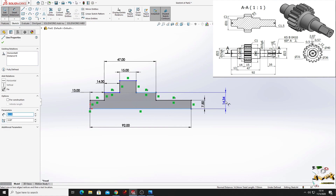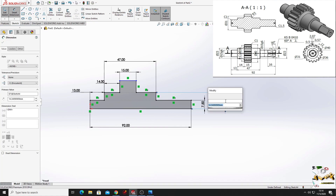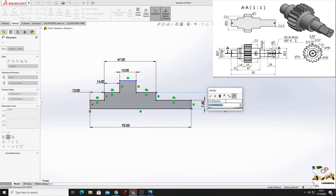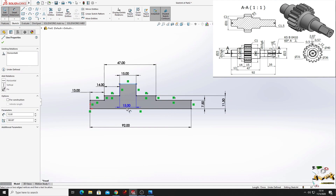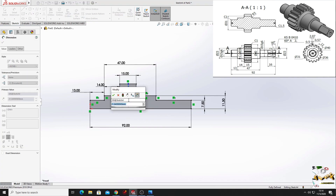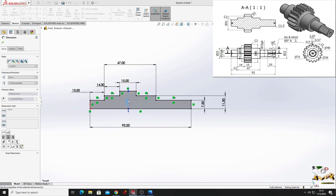From this one to this one here will be 11.5 millimeters, and from this one to this one here will be 15.5 millimeters.